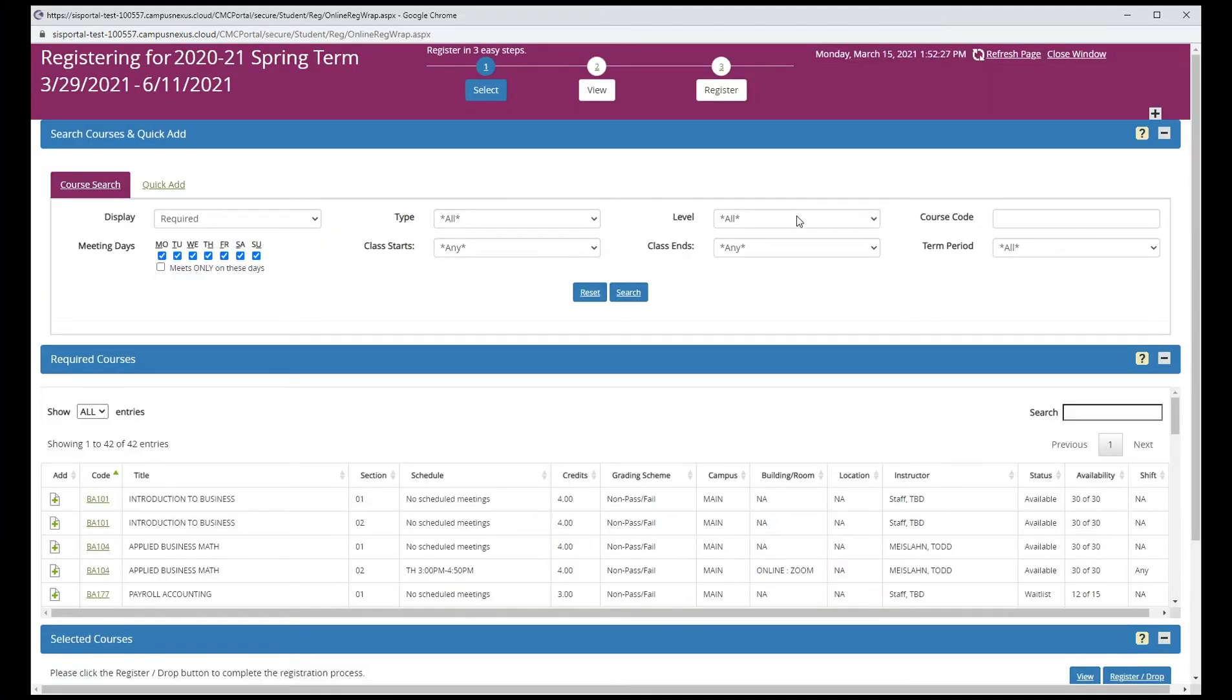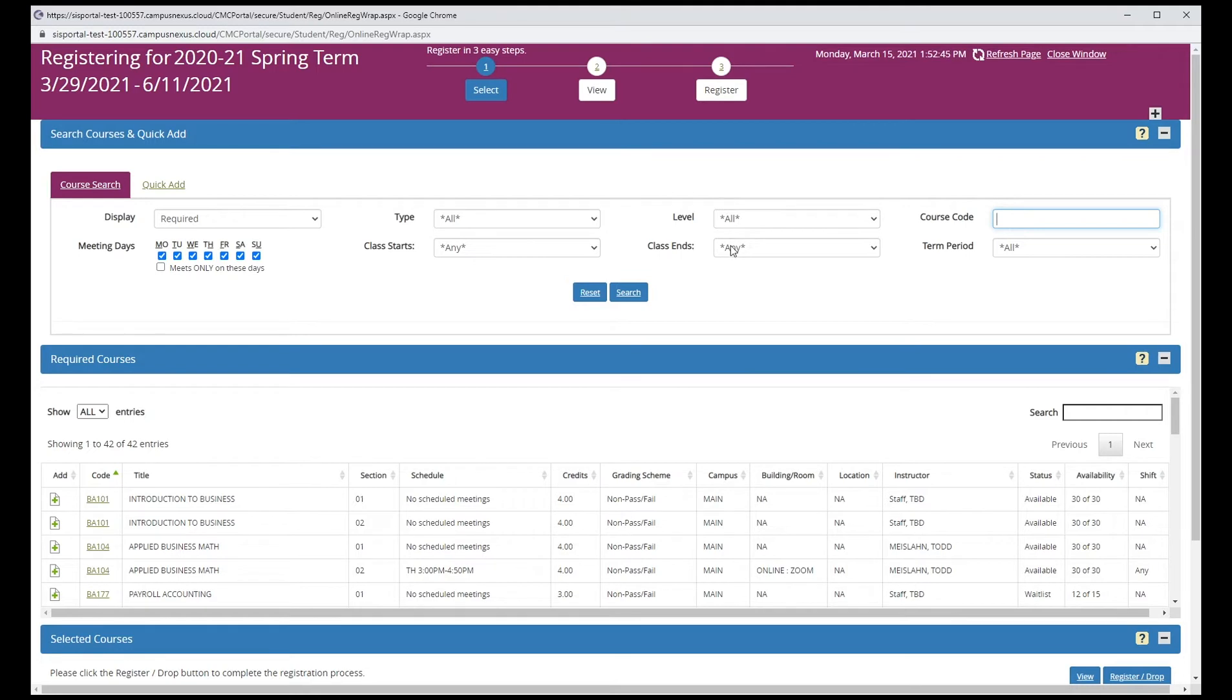The next window will open in a new browser tab. You can search for classes by typing the course code in the upper right or by searching for any of the search terms allowed. If you don't find what you're looking for, you can clear all your previous search terms by clicking on the reset button.